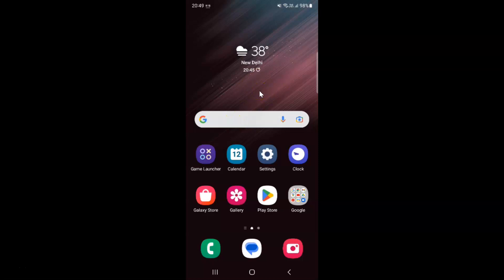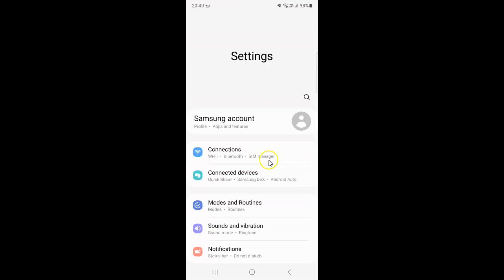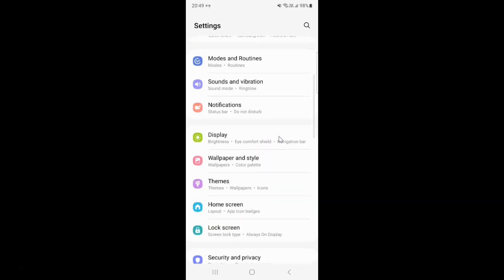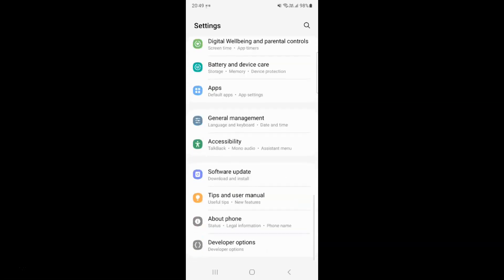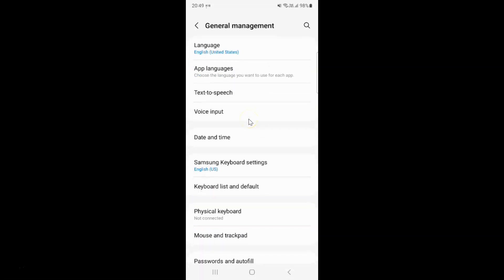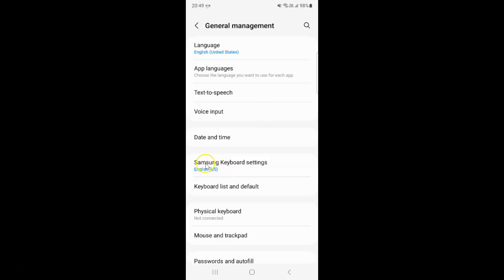First of all, you have to open your Settings app. Here is my Settings app, let me tap on it to open it. It's now opened, and after that scroll down to General Management and then tap on it. Then tap on Samsung Keyboard Settings.